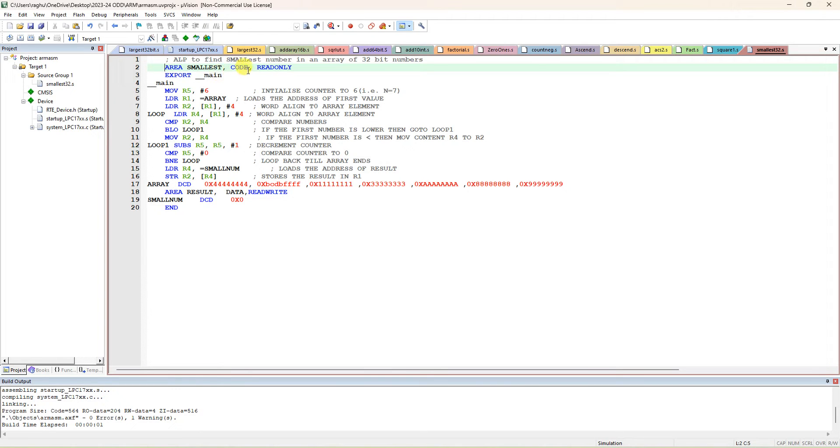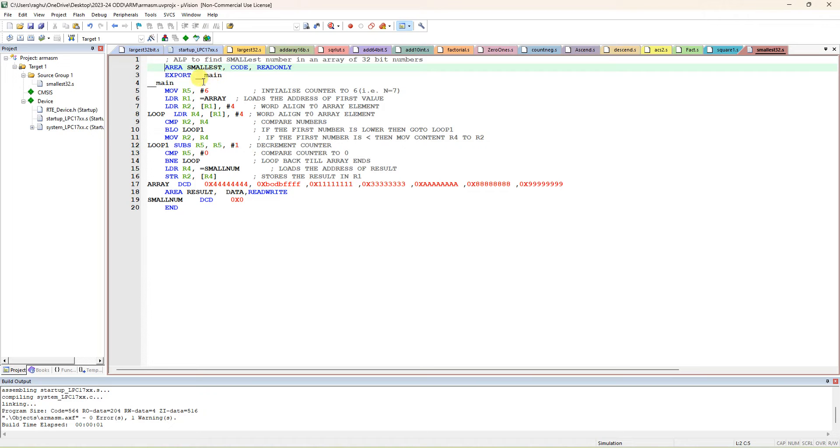It's code memory and it's read-only memory. Next line, also give a space, then export space underscore underscore main - two times underscore main. So it is a label underscore underscore main. In the fourth line, don't give any space. Labels and variable numbers don't need any space.